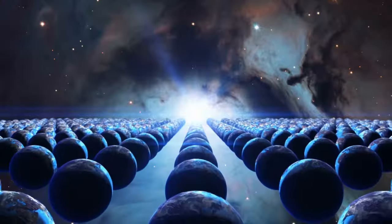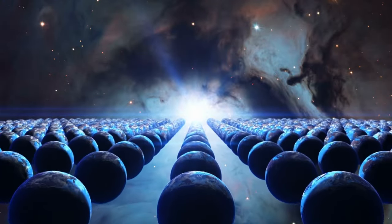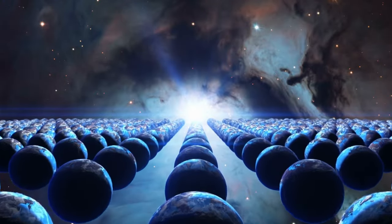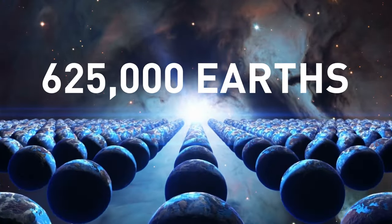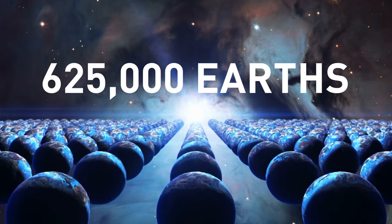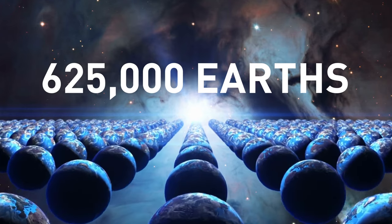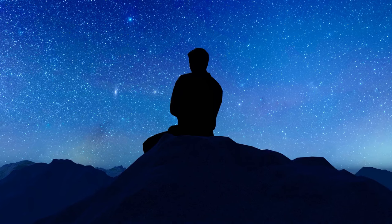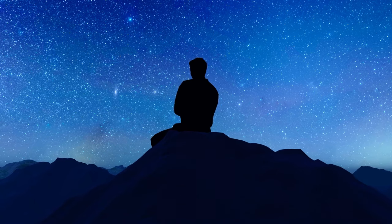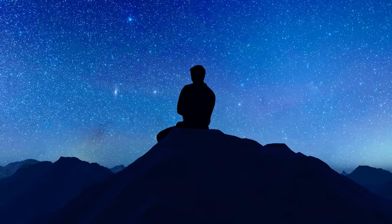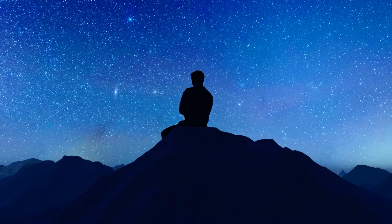So, one hypothetical ray of the corona equals a row of about 625,000 Earth-sized planets. And suddenly, all my problems begin to seem tiny.